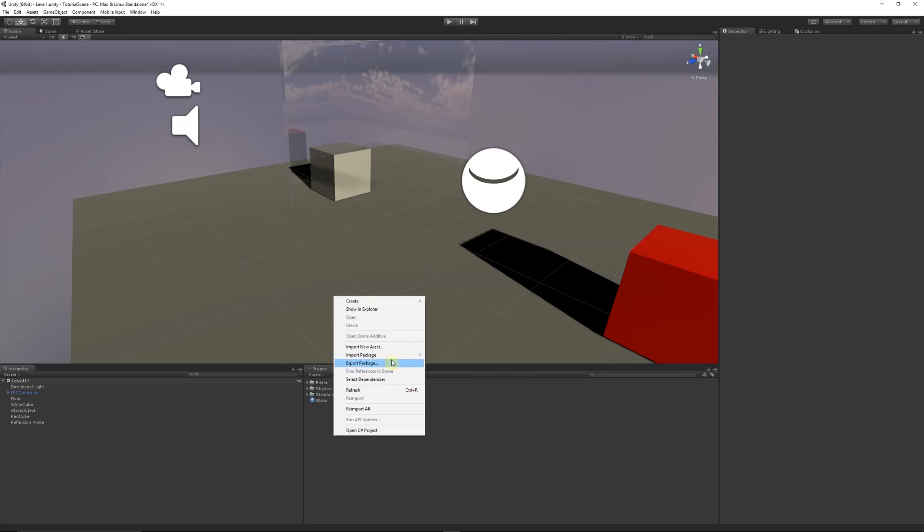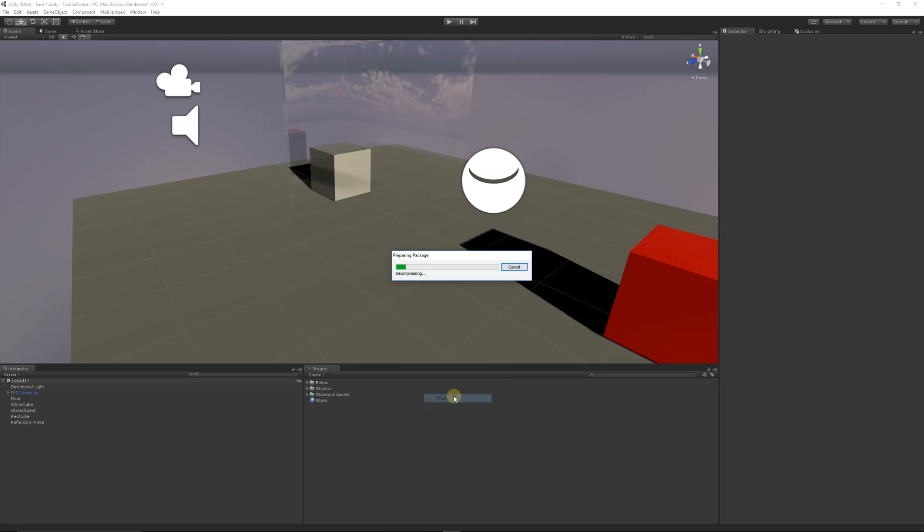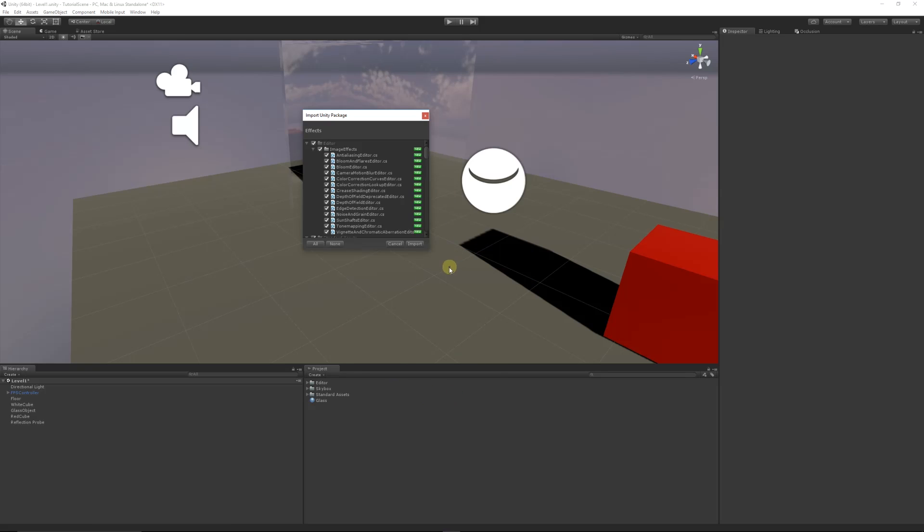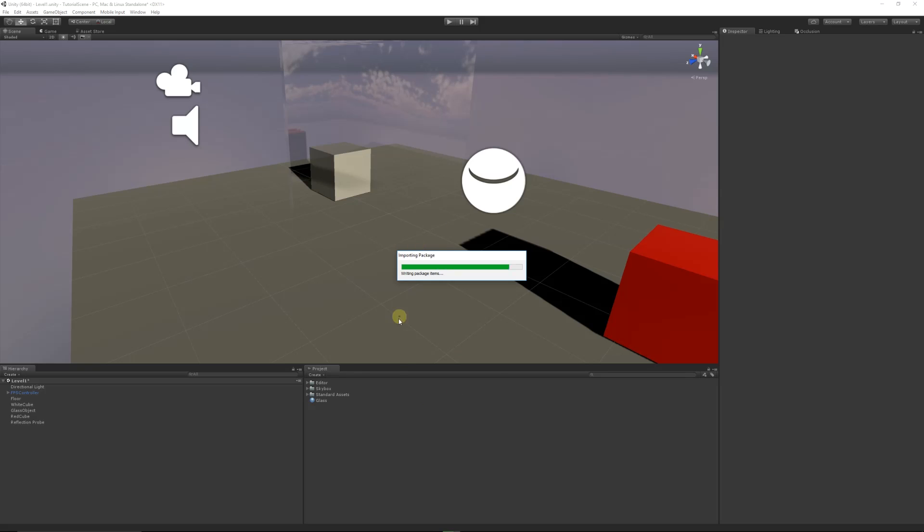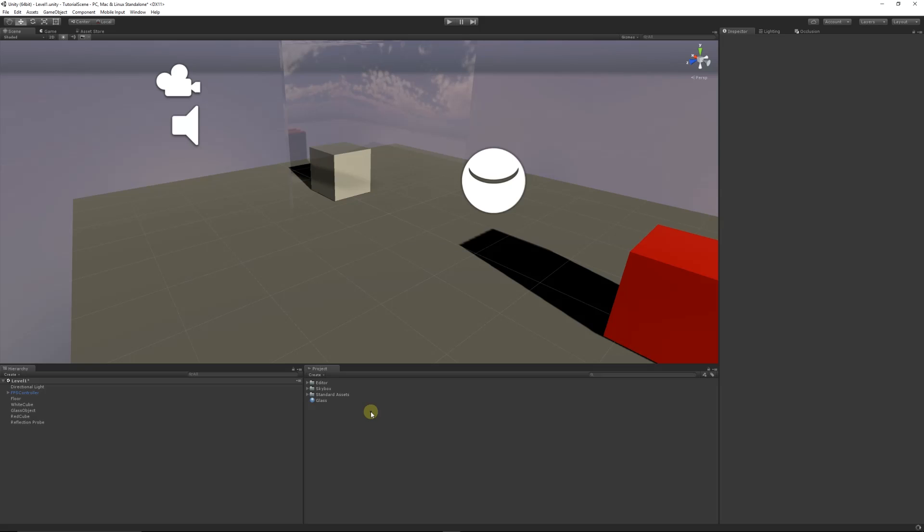You can right-click in the project panel, go to Import Package, and choose Effects. You can get the standard assets from the asset store or when you choose to install Unity, and they will be pre-installed. You can import them into whichever scene you want.